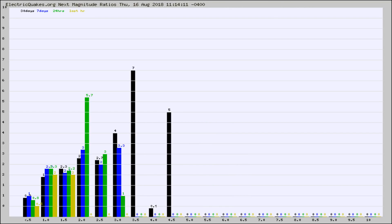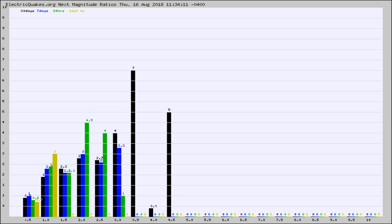And now you're seeing the same thing for just the subset area in California. Again, the black column is 30 days, blue is 7, green is 24 hours, and gold is in the last hour.